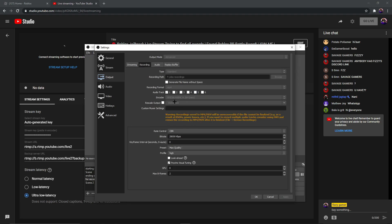Now for recording settings. Set the format to MP4 because most PCs can open that. For the encoder, again: if you have an Nvidia graphics card it will show Nvidia NVENC; if not, use CPU. For rate control, choose CBR. For recording bitrate, if you don't have a good PC go for around 50,000 kbps; if you do have a good PC you can go up to 15,000–20,000 or even 28,000 kbps. Recording should be higher quality because you can upload at more than 1080p.